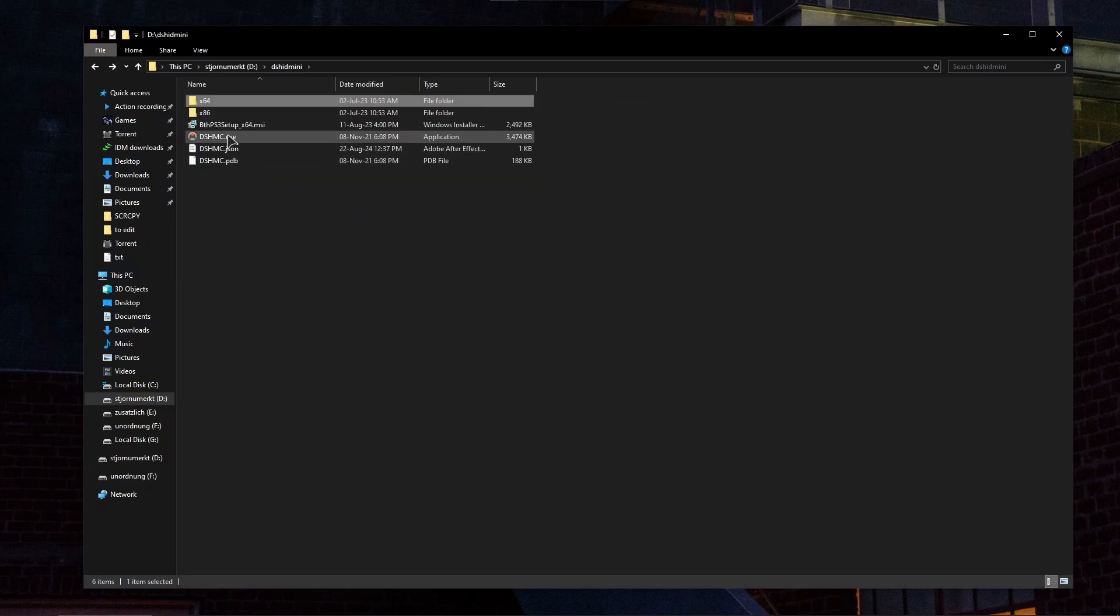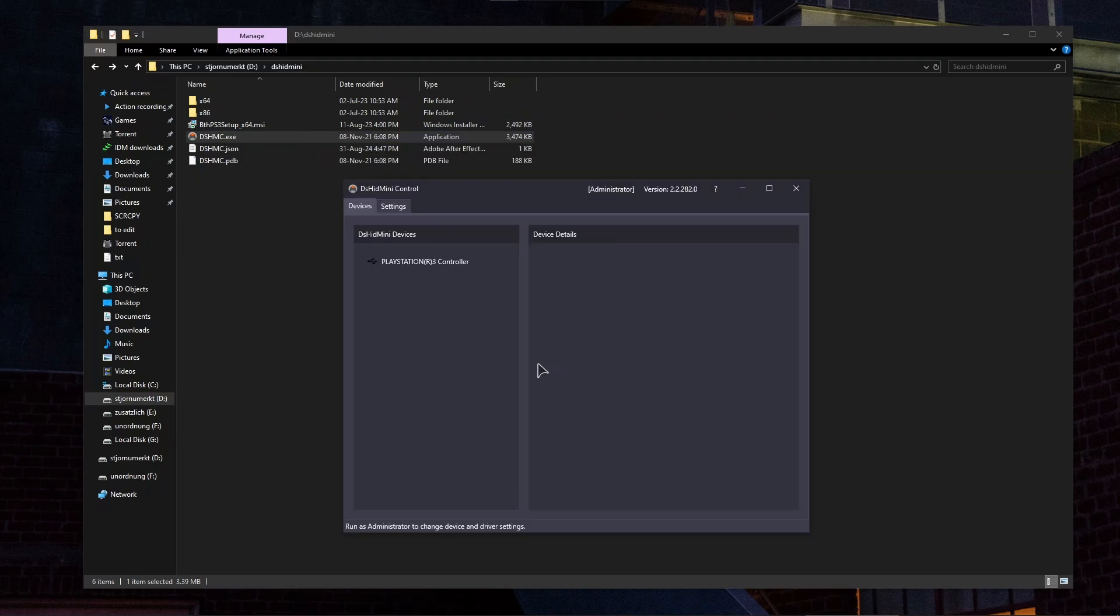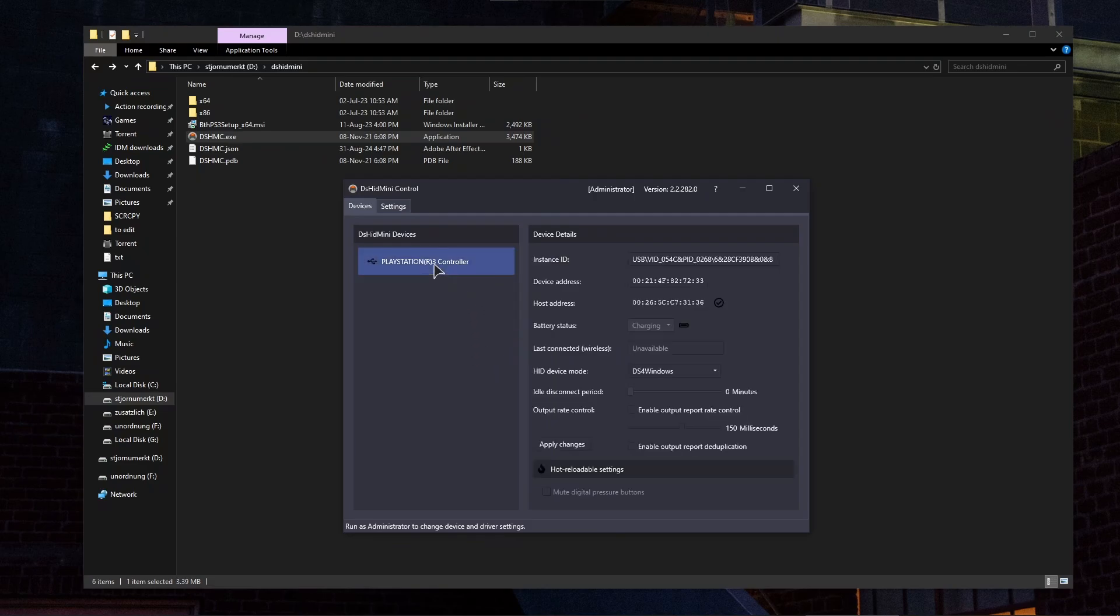After rebooting, launch this application and your controller will appear in this list. As you can see, our PlayStation 3 controller, which is actually a PS2 controller converted into a PlayStation 3 controller, is now displayed in this application.